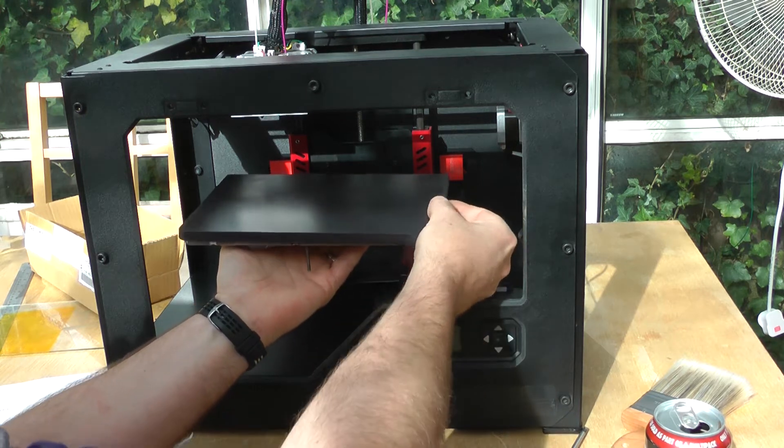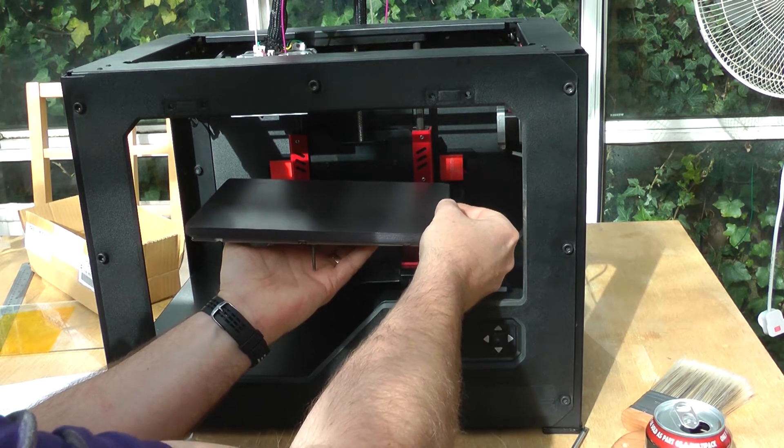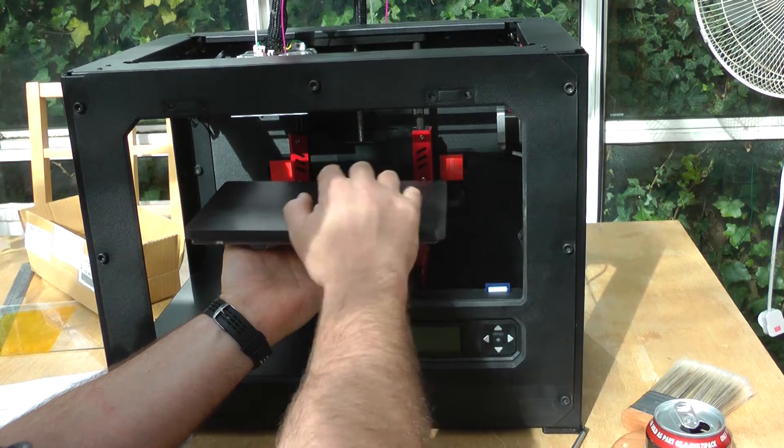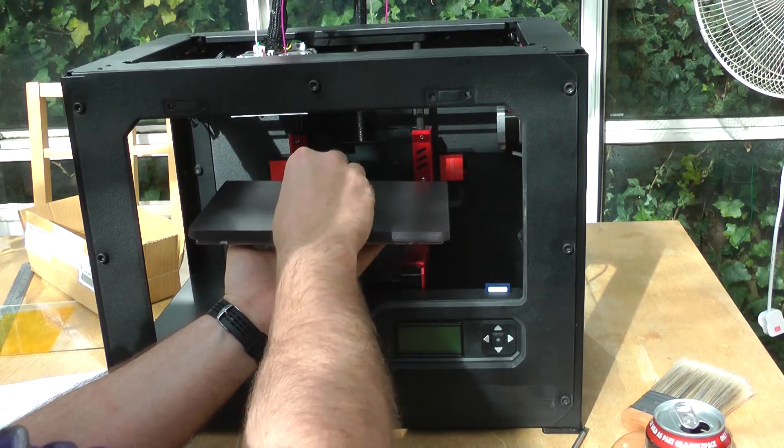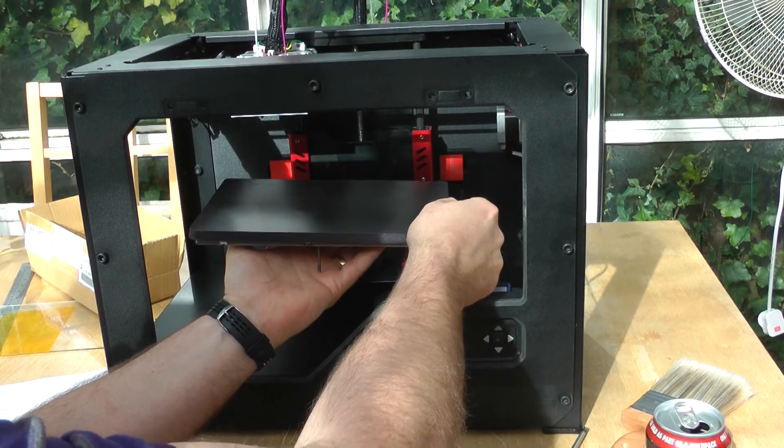Hopefully you can see that. So as it heats up, rather than warping, the material in the aluminium will just expand and go where it can.